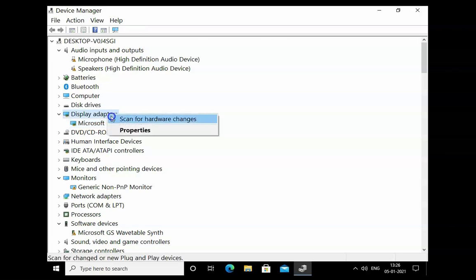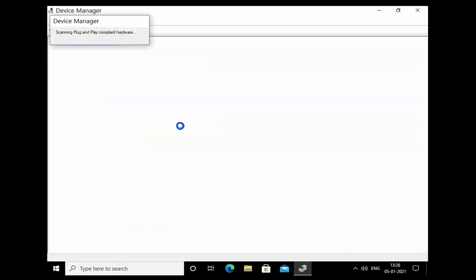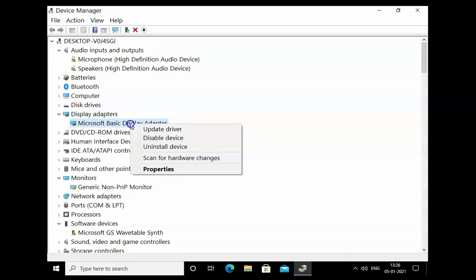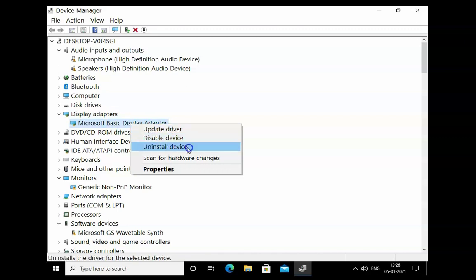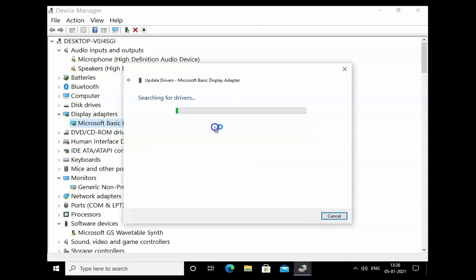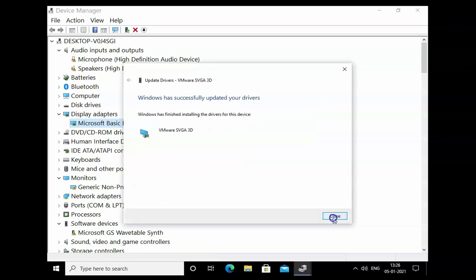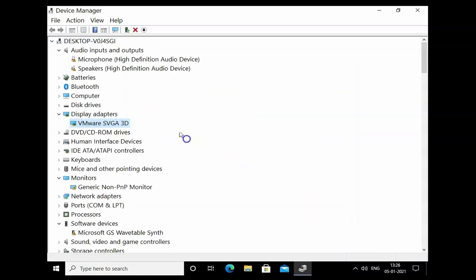Click on Scan for Hardware Changes. Then right-click on the driver again and click on Update Driver. Click on Search Automatically for Drivers. The updated drivers will now be installed. Check if the issue resolves or not.